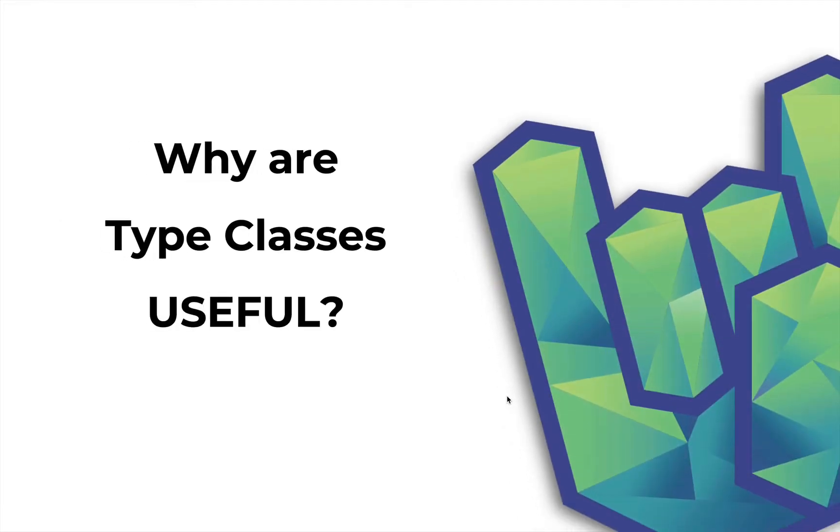Hello boys and girls, this is Daniel for Rock the JVM. In this video I'm going to discuss why type classes are useful in Scala in what I hope will be a short and down-to-earth approach.